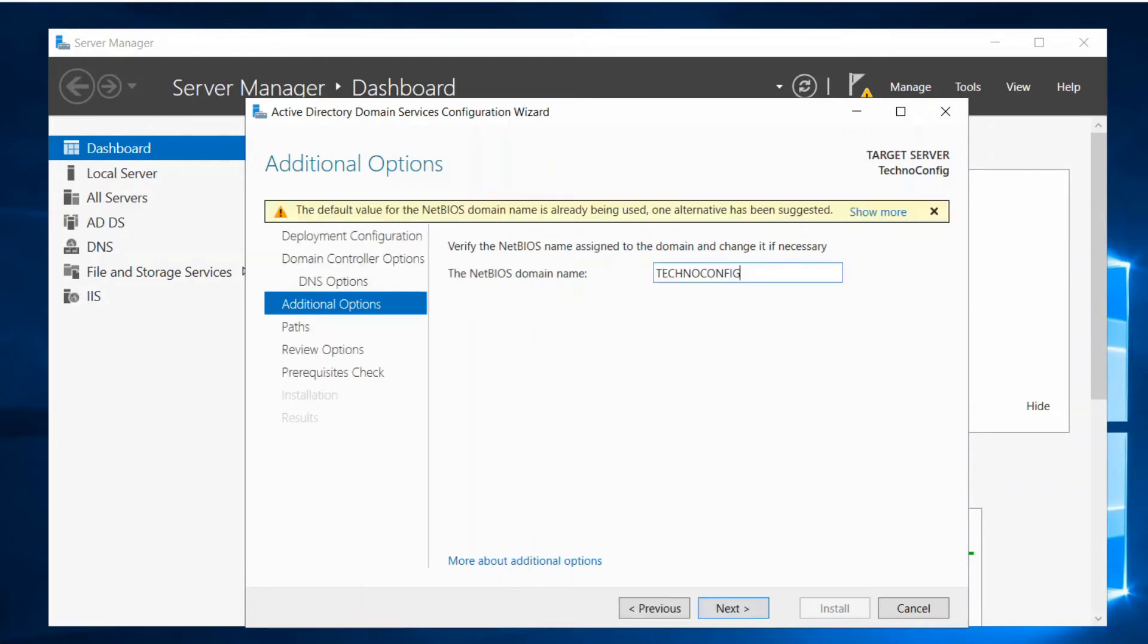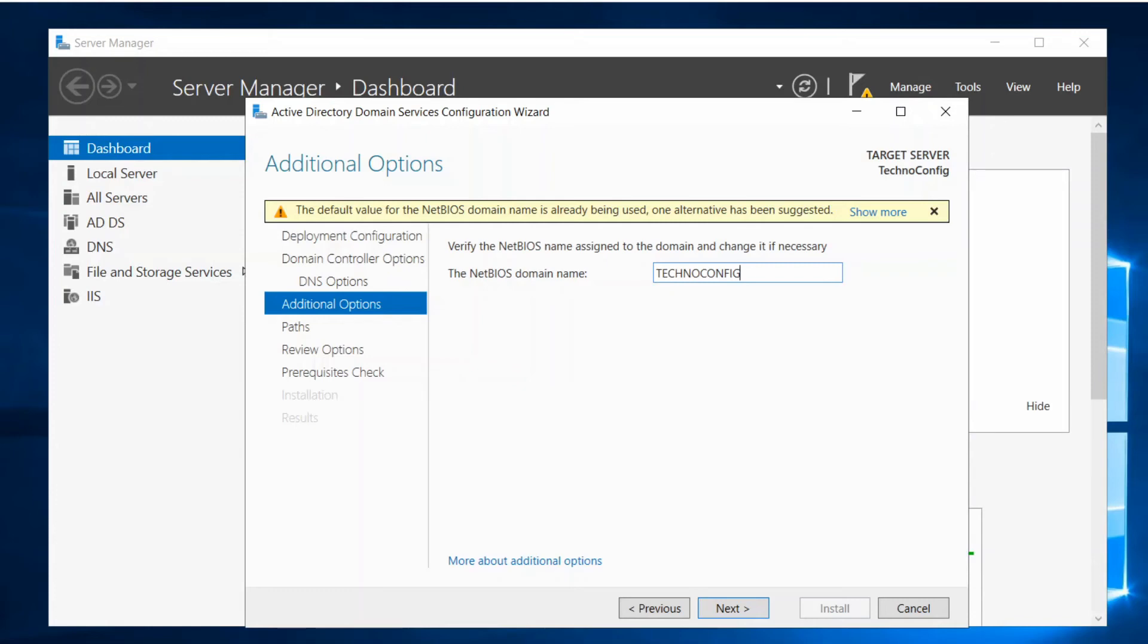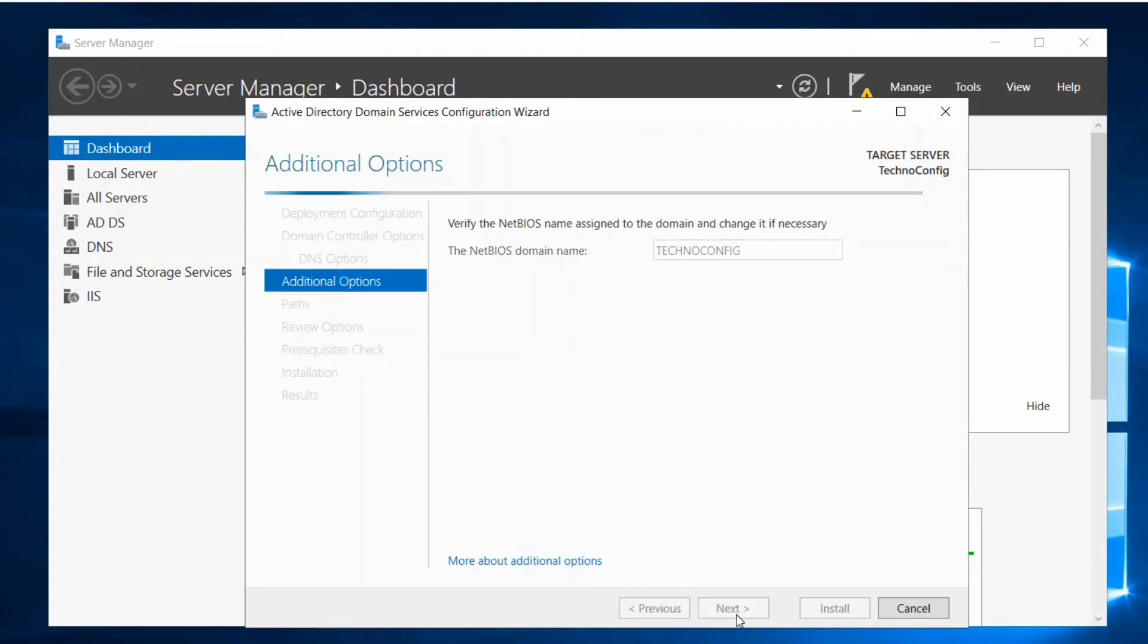So here we have the NetBIOS domain name. Basically it's the subdomain of the DNS domain name. So for example, if the DNS domain name that I just wrote is technoconfig.com, the NetBIOS domain name is technoconfig without dot com. It's the subdomain. Click on Next.